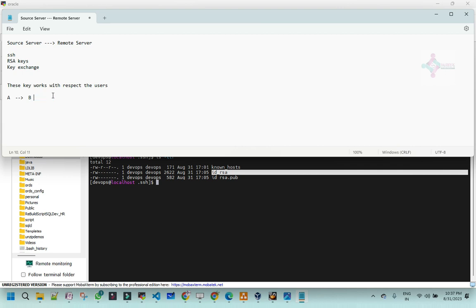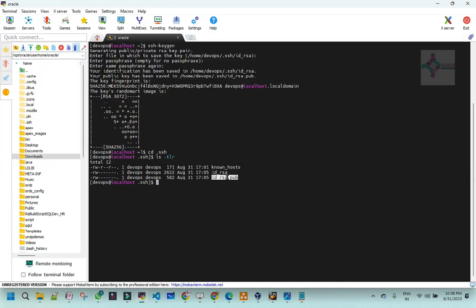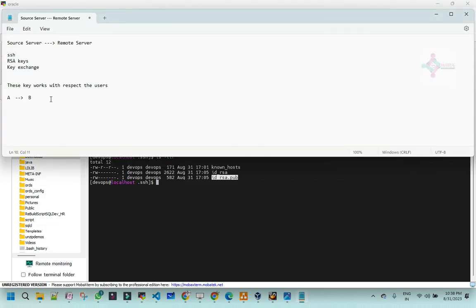In our case it is nothing but keys. A is a server and B is a server. When A tries to connect to B, B does not know who is A. I want to enable a trusted relationship. If I want to enable a trusted relationship so that B will recognize A whenever he tries to access. What should I do now? I will take up this public key and put it into Oracle accounts. With respect to our scenario, this is DevOps, this is Oracle. If I want to enable a trusted relationship between DevOps and Oracle, how do I do? I will take DevOps public key and put it into Oracle SSH folder.